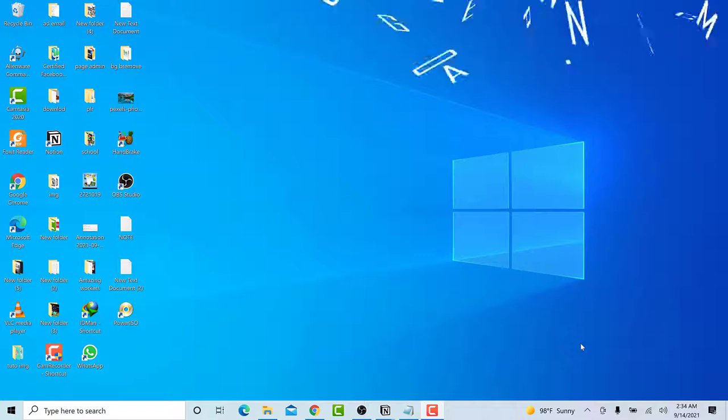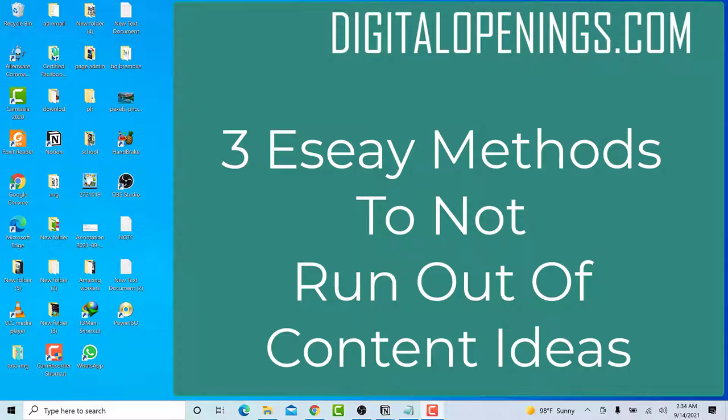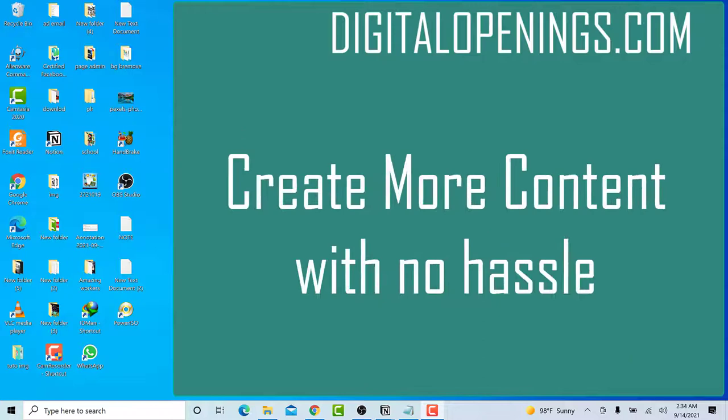Hello, welcome to Digital Opening. Today I'm going to show you how to find content ideas for your blog. This will help you save time creating your content and increase your productivity.